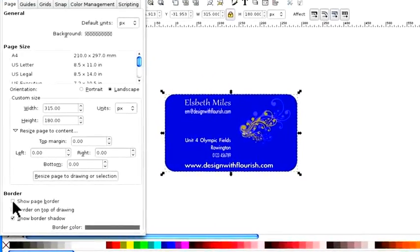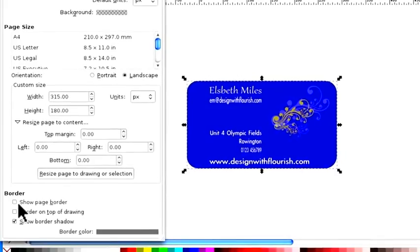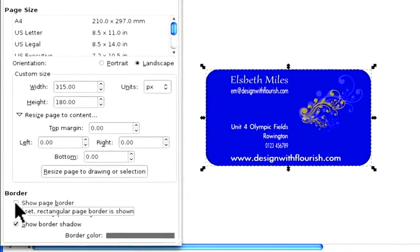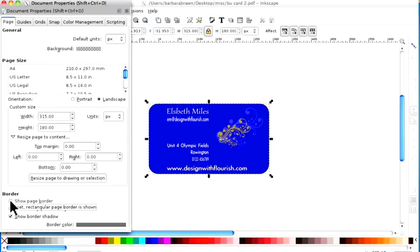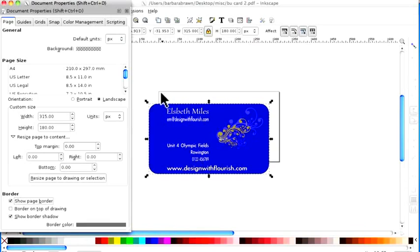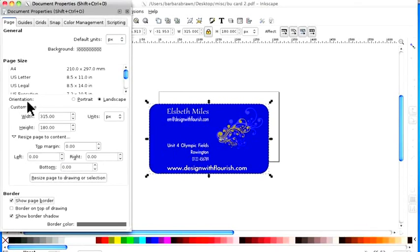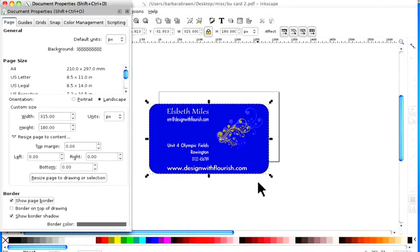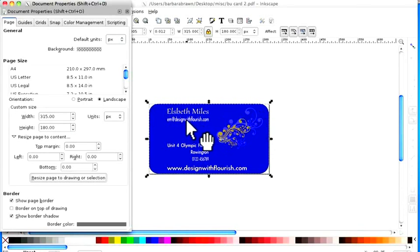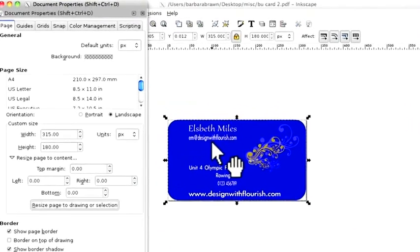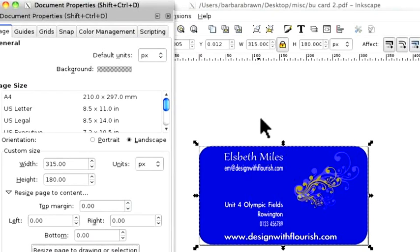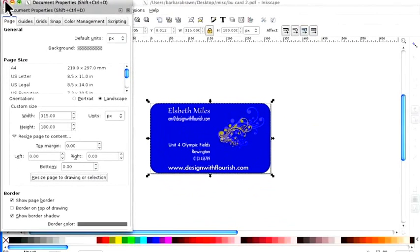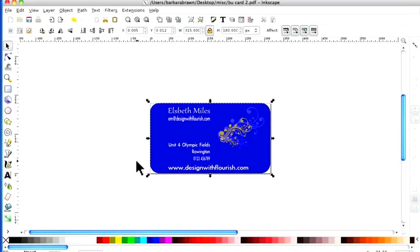Down here it says show page border. It's the page that we're putting in. You click on that and you can see it's come behind it. I want to put the page to drawing or selection and there's the selection. Click there and it's gone round it and the sizing of the page should be the same as the business card. Done. Close.